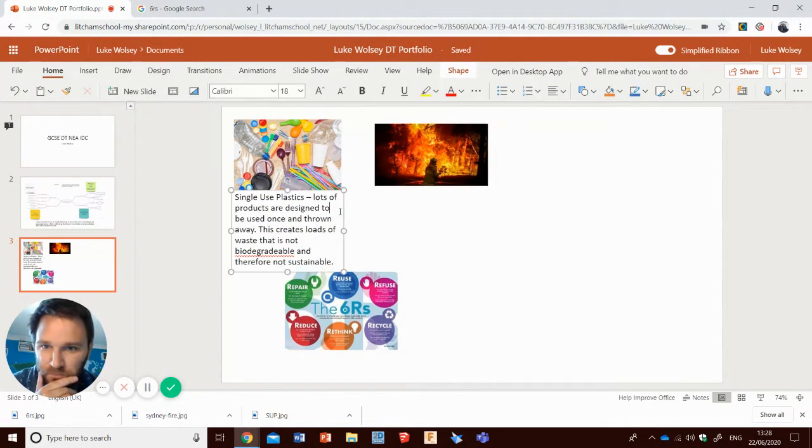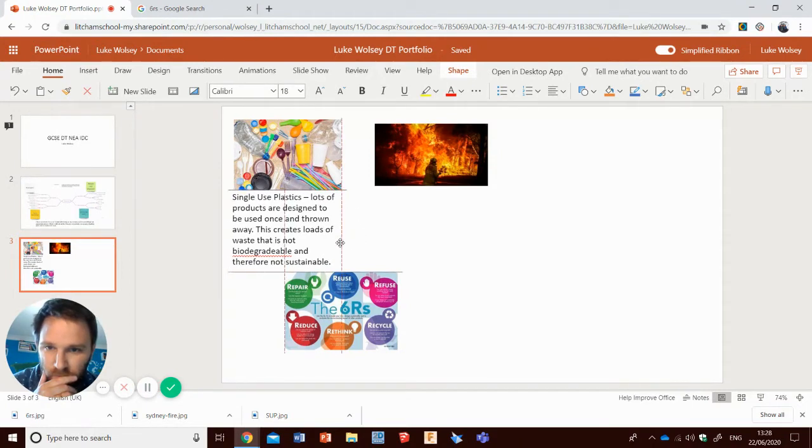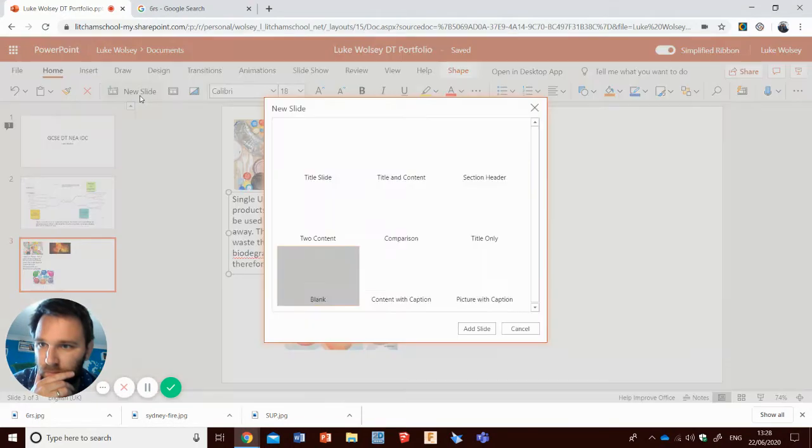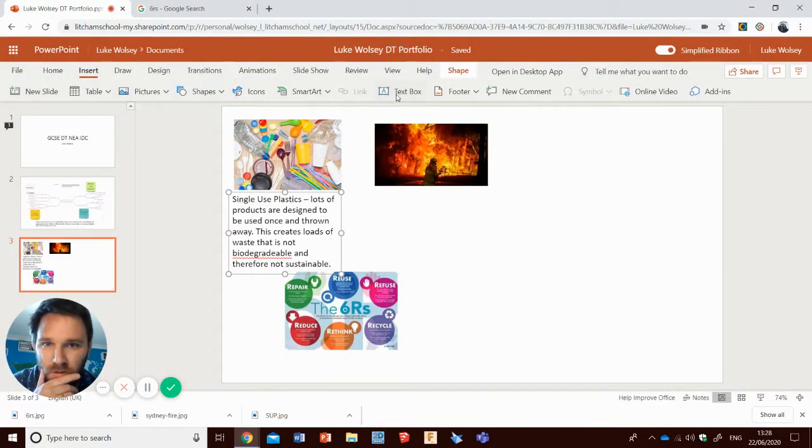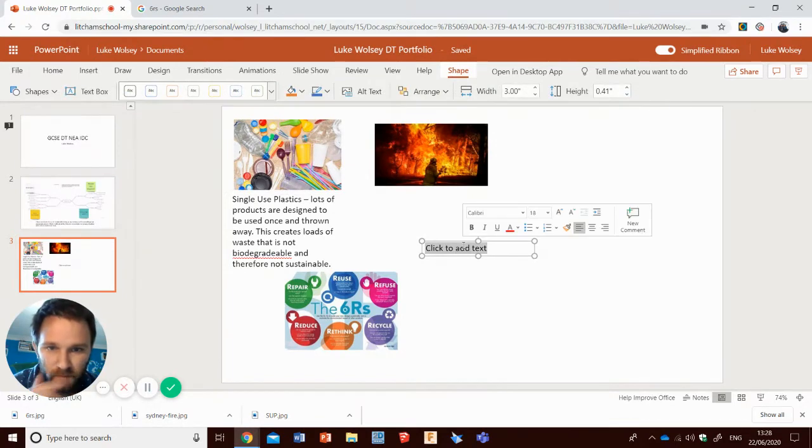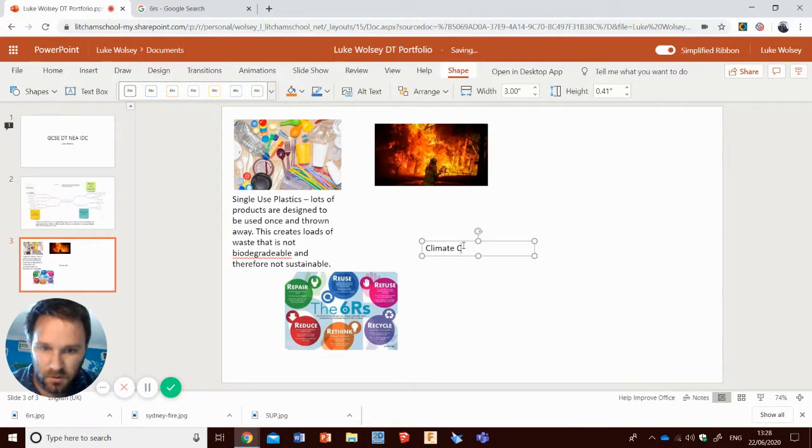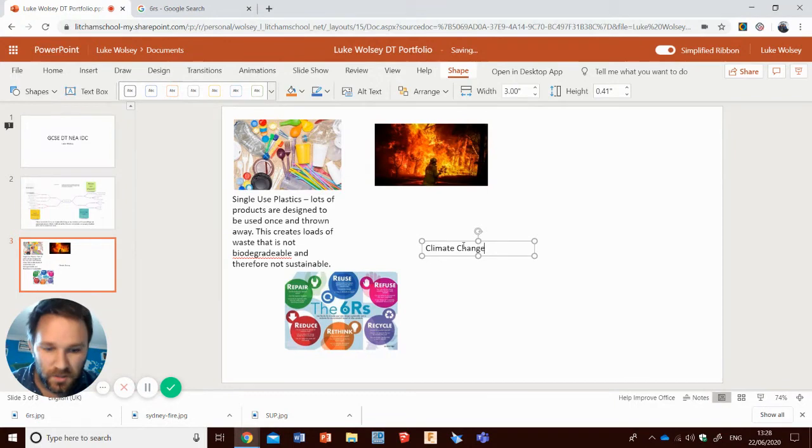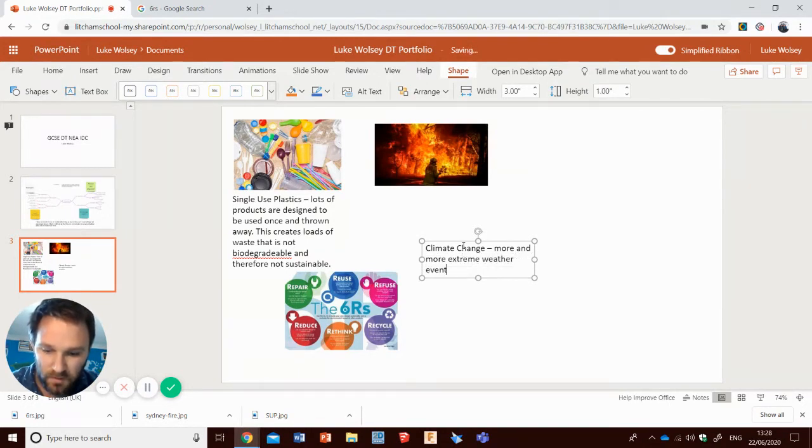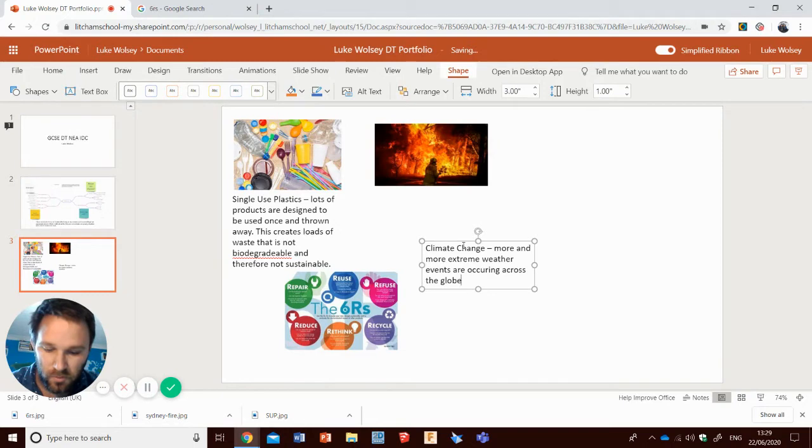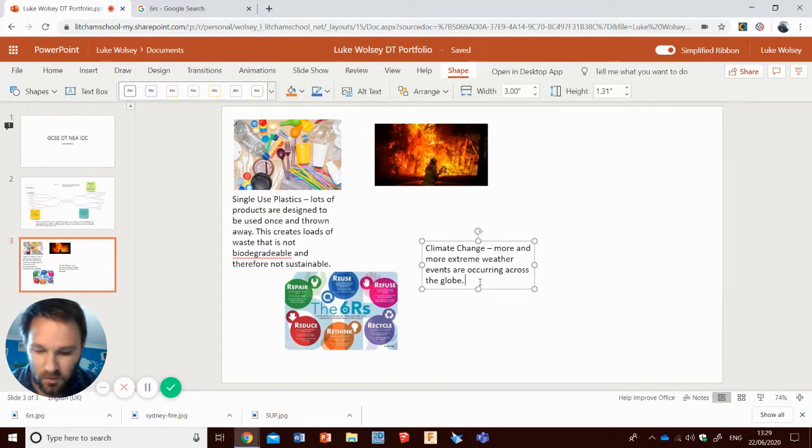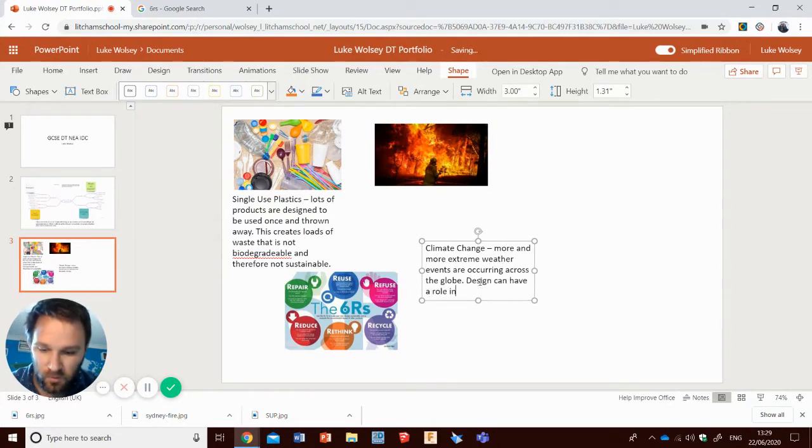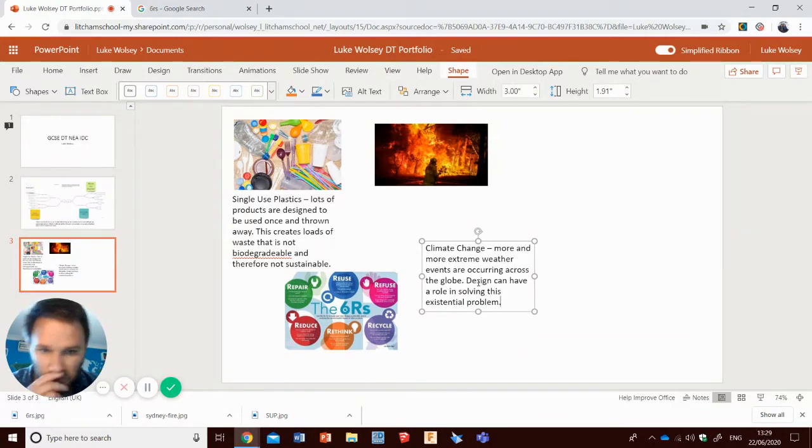This one. Insert text box. Climate change. More and more extreme weather events are now occurring across the globe. Design can have a role in solving this existential problem. There we go. So this is a little summary each time of the image and what it is telling you connected to the context.